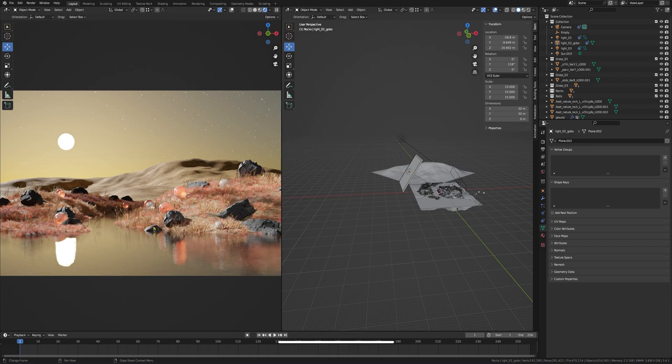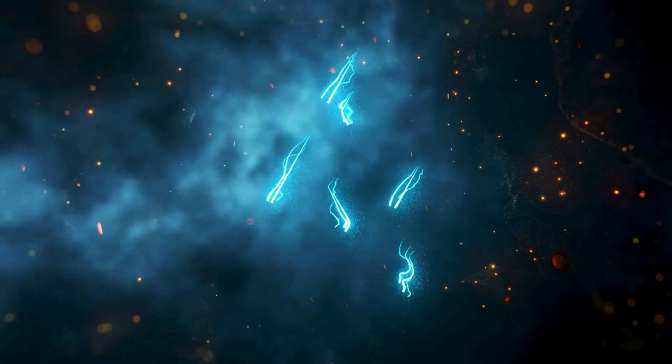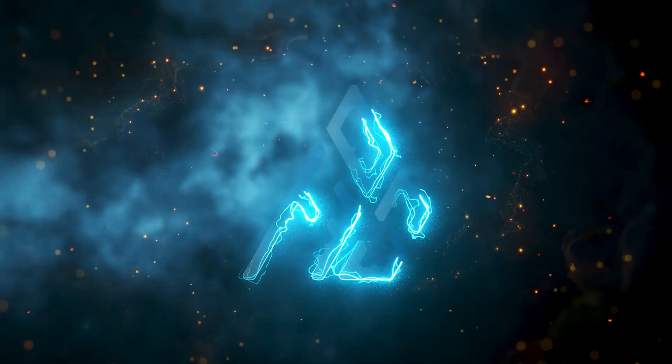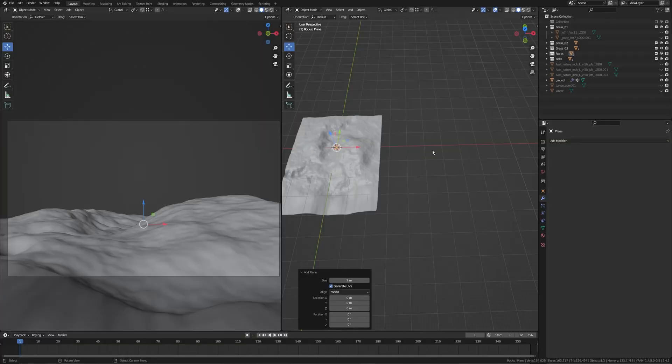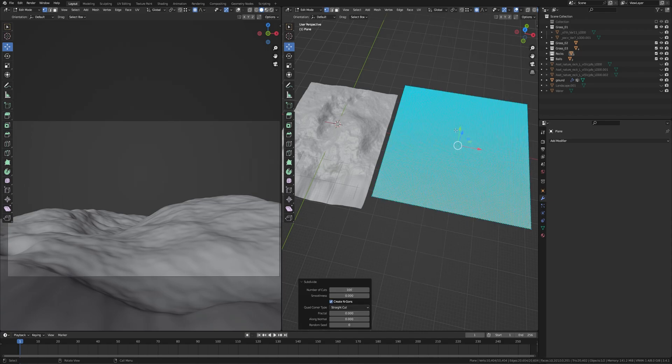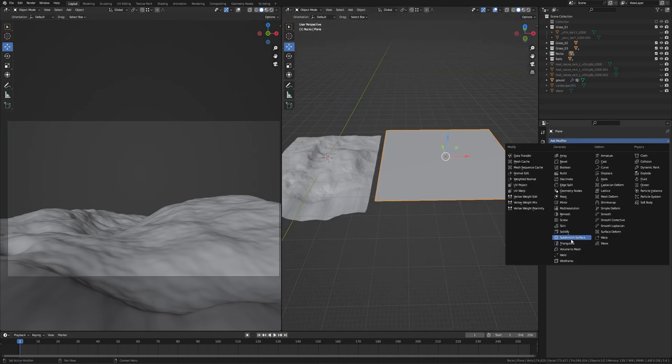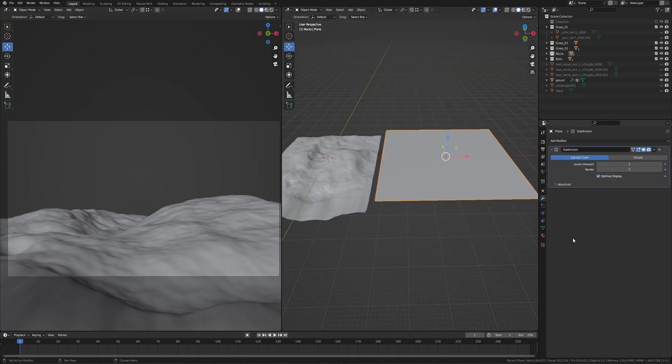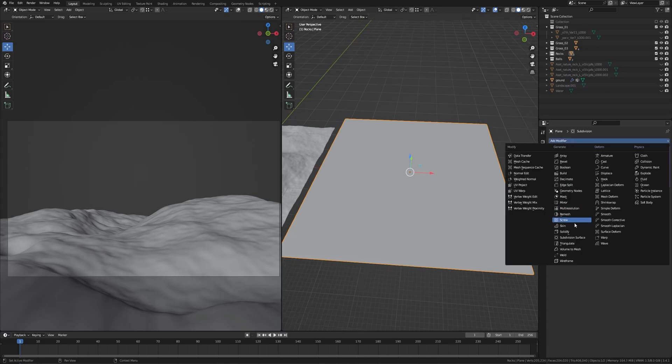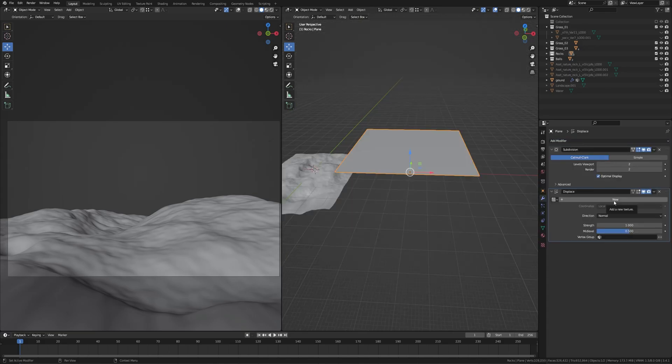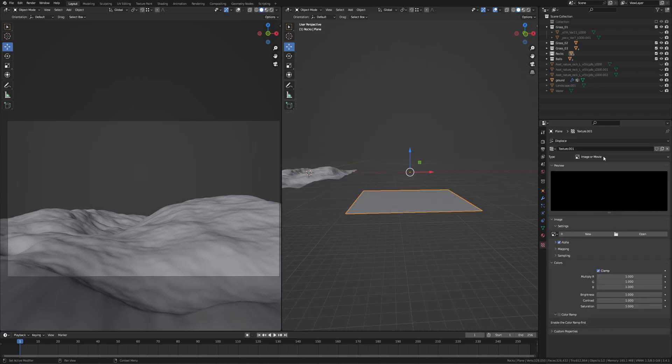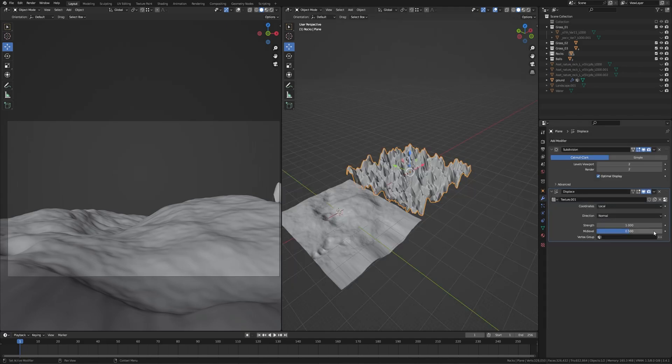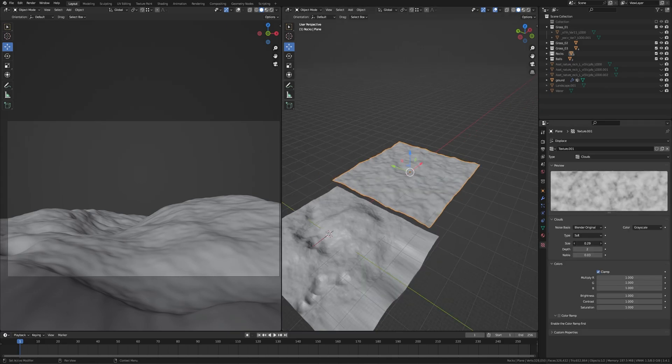Take a new plane and add some subdivision and a subdivision modifier to level 2. Then add a displace modifier, click on the new texture, go to the texture properties, type to Clouds, decrease the strength to 0.1, size to 0.46, depth 4, and shade smooth.